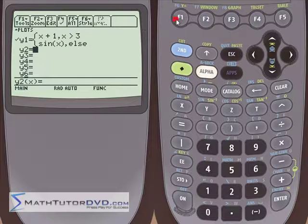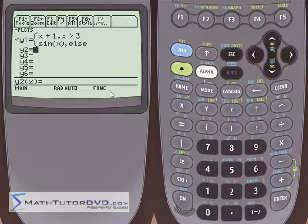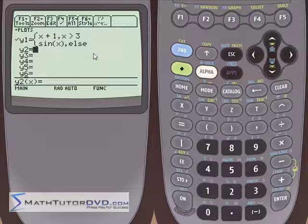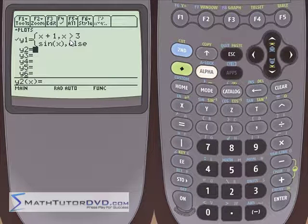One thing to point out before closing: when defining piecewise functions, the calculator for graphing purposes does not distinguish between greater than and greater than or equal to, or between less than and less than or equal to. So if your book shows a less than or equal to sign, just put a less than sign. The calculator isn't that precise, but it's precise enough to show you roughly what the graph looks like.